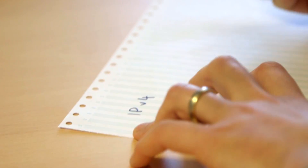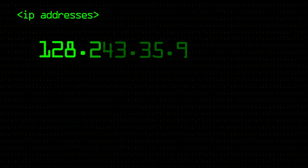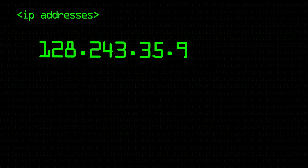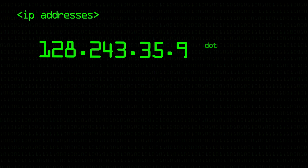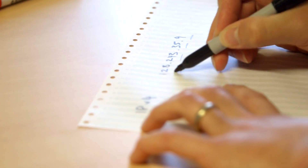IP addresses — in particular I'll do examples of IPv4, which is kind of the current Internet. It's called version 4. I don't think versions 1 to 3 were ever really deployed; it's been version 4 since the 70s. An example would be 128.243.35.9 — at one point that was the IP address of one of my computers here. This is an IP address in what's called dotted quad notation — you've got dots and four bytes, and each of these numbers will be less than or equal to 255.